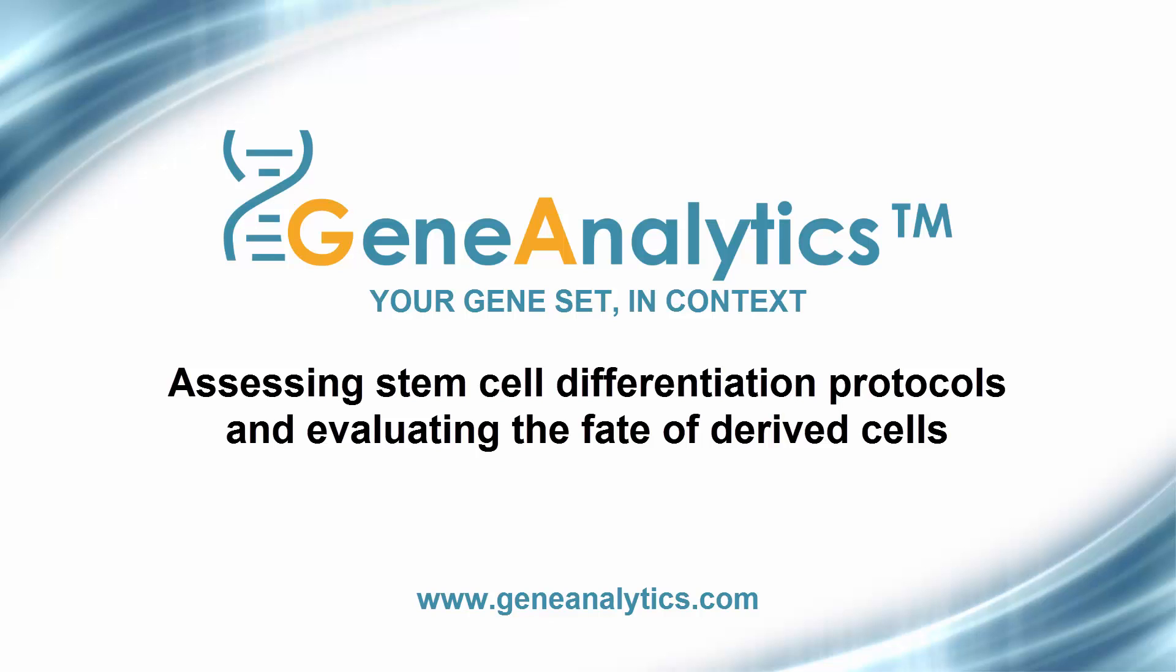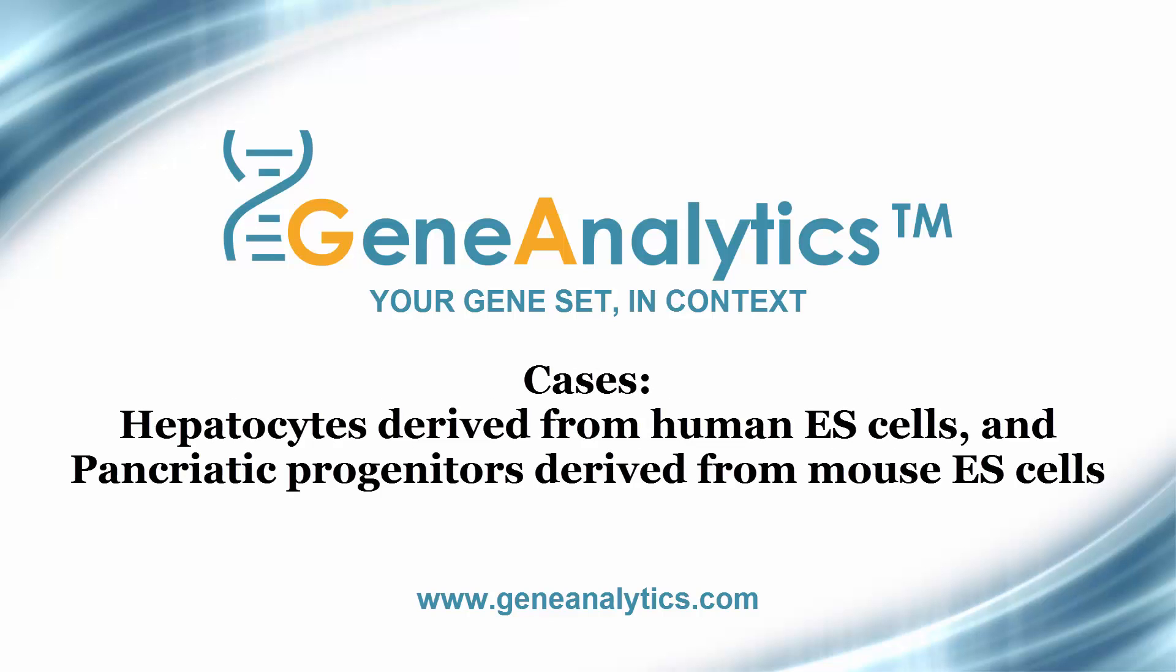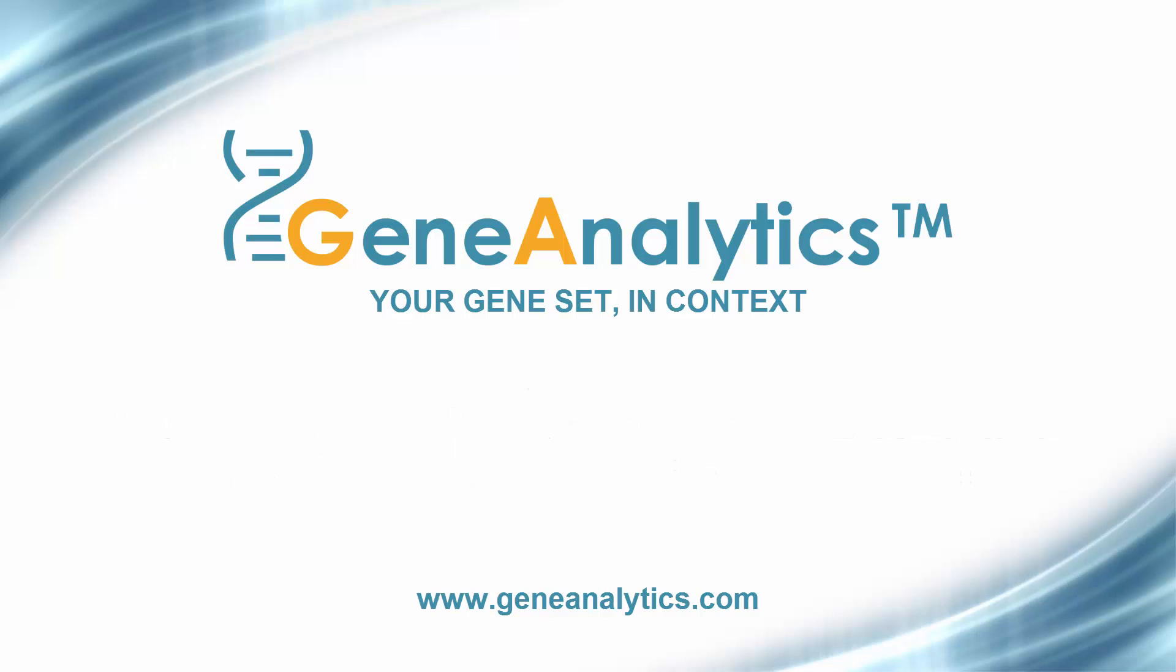We will evaluate, for example, the differentiation reliability of two cases: hepatocytes derived from human embryonic stem cells and pancreatic progenitors derived from mouse embryonic stem cells.